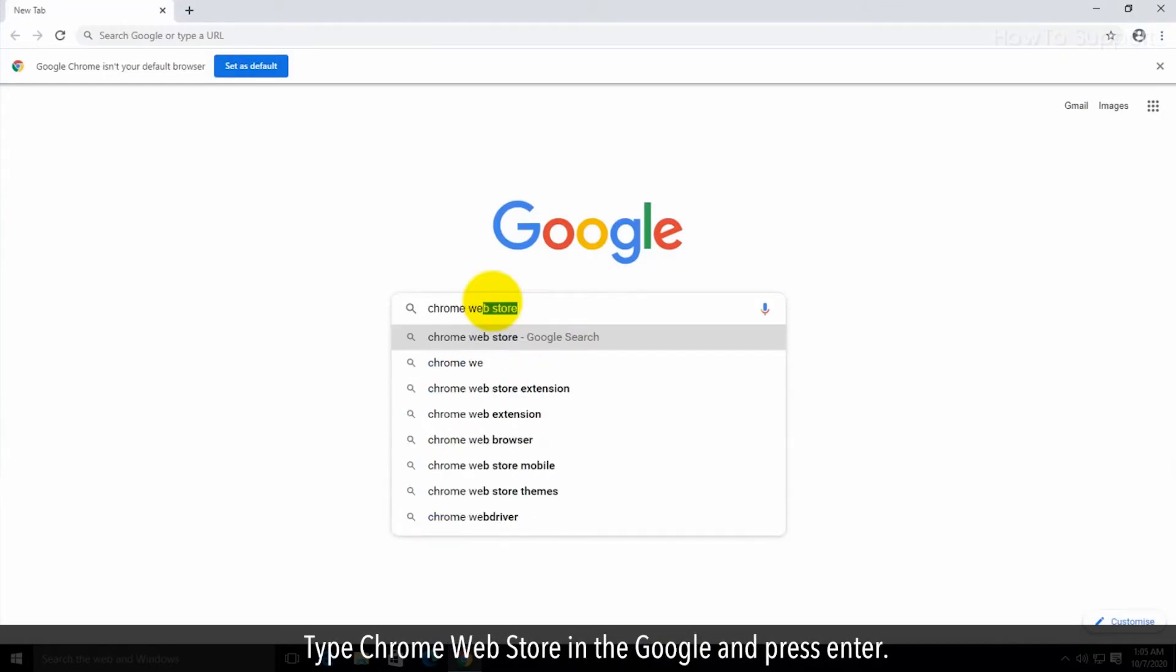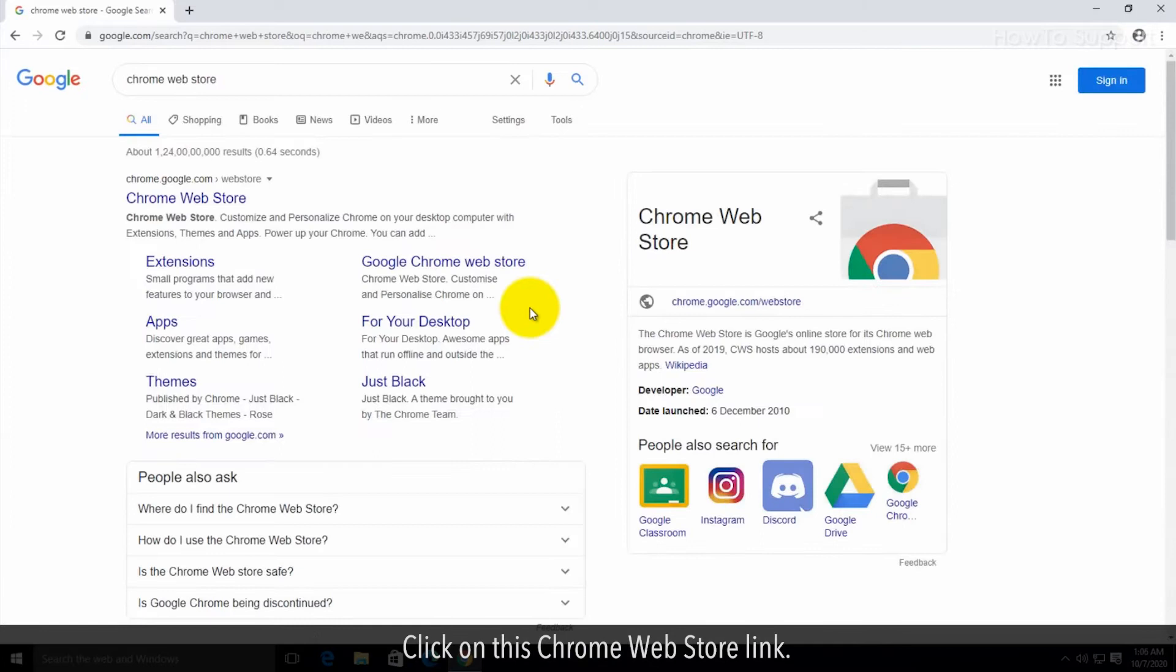Type Chrome Web Store in the Google and press Enter. Click on this Chrome Web Store link.